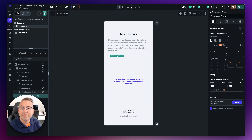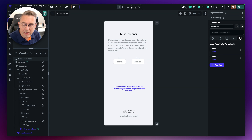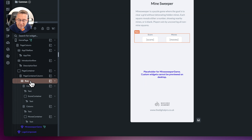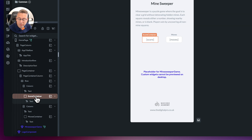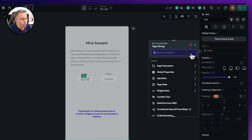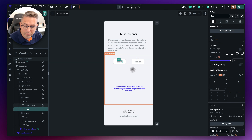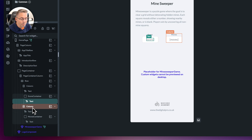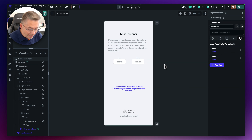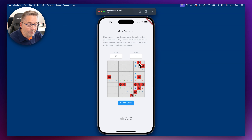I've created some widgets on the UI: a row with a column for Score and a column for Moves, each with a text widget mapped to the corresponding page state variables. In the simulator, Score shows 0 and Moves shows 0. As I play the game, these values now increment. The problem is when we hit Restart Game, the scores don't reset — we need a hook for that.